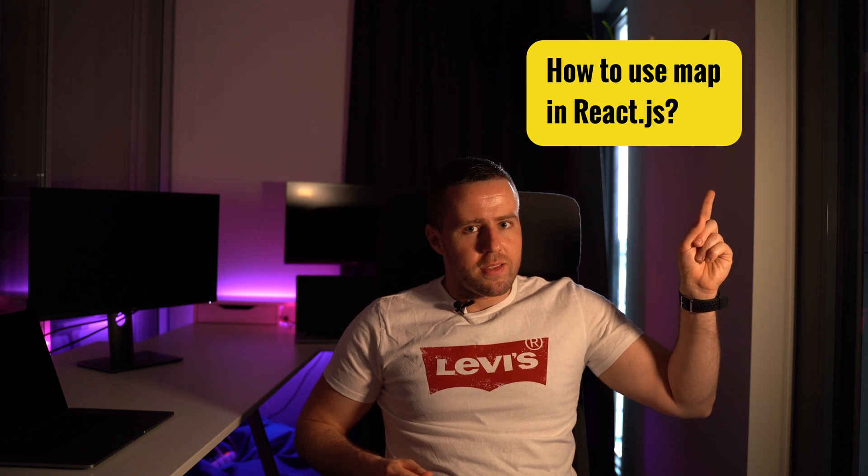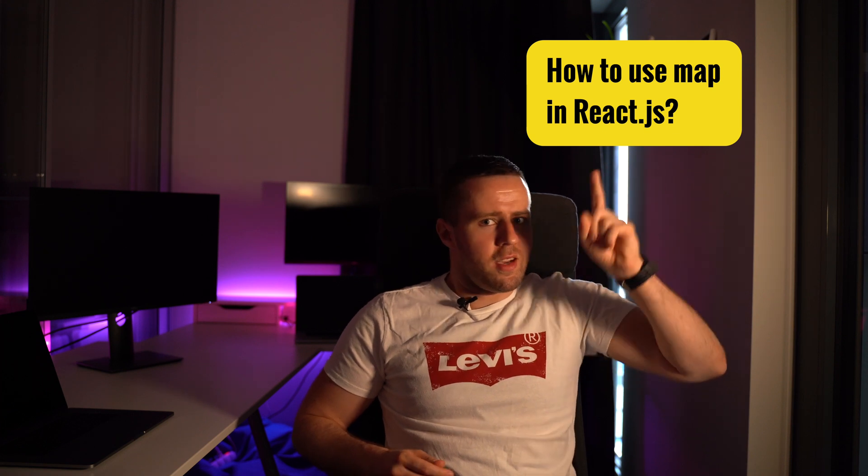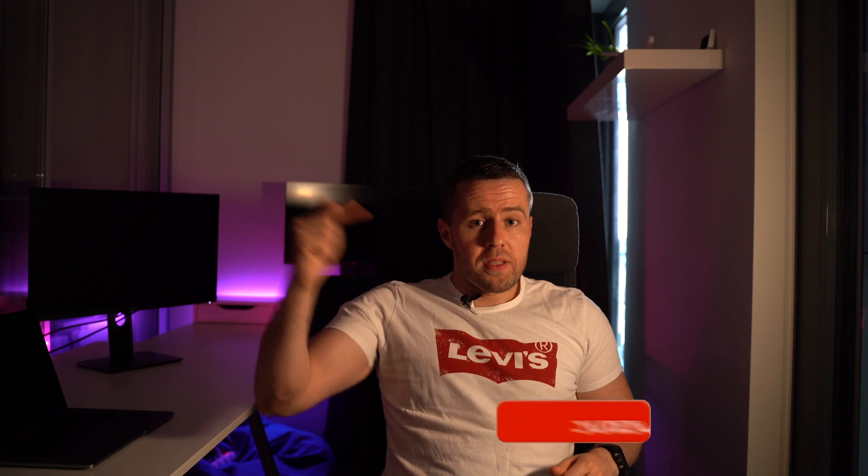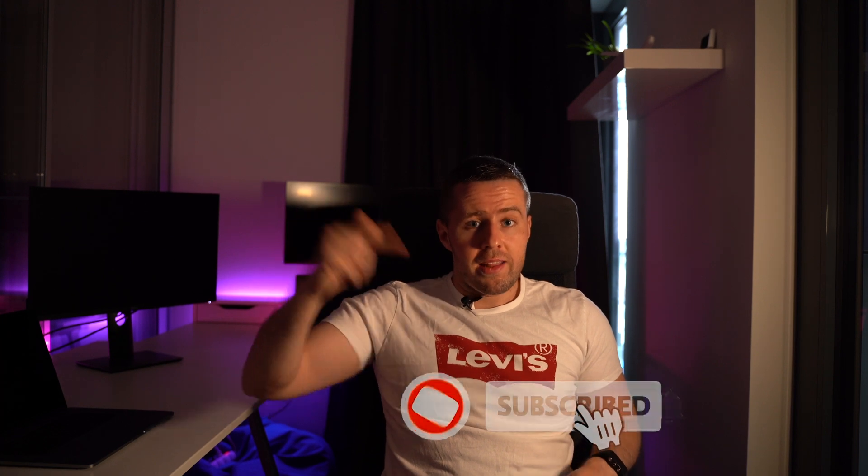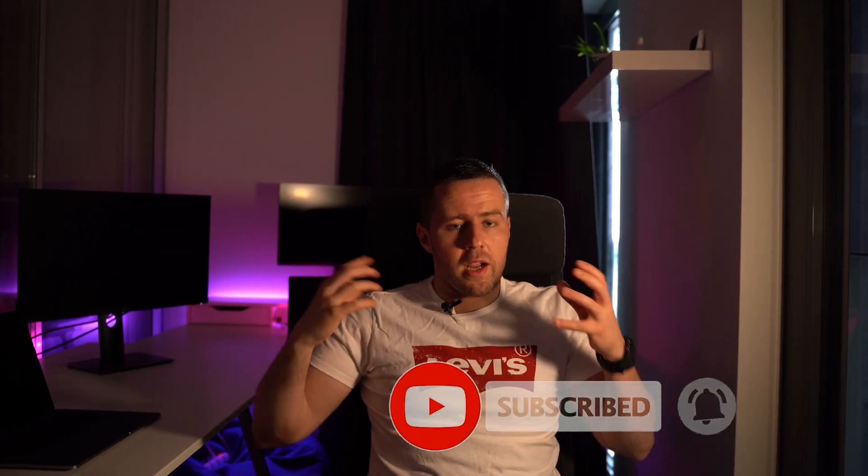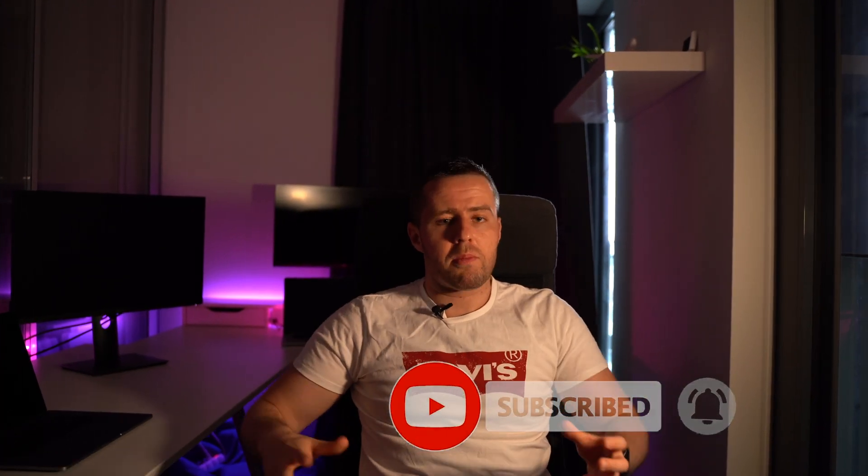Today we will talk about this topic. And remember, if you like the video, give us a thumbs up and subscribe to the channel and turn on notifications. It's really important because you will see the next episode first. Let's start.